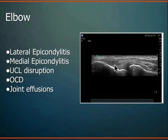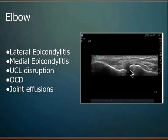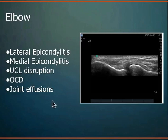Also around the elbow: ligament disruption, specifically the ulnar collateral ligament on the inside of the elbow. In baseball pitchers, you want to know how much laxity there is — you can see the joint space opening up and flexing in real-time dynamic imaging on ultrasound. Since you can image joints very well, you can also see joint effusions and joint fluid collections.